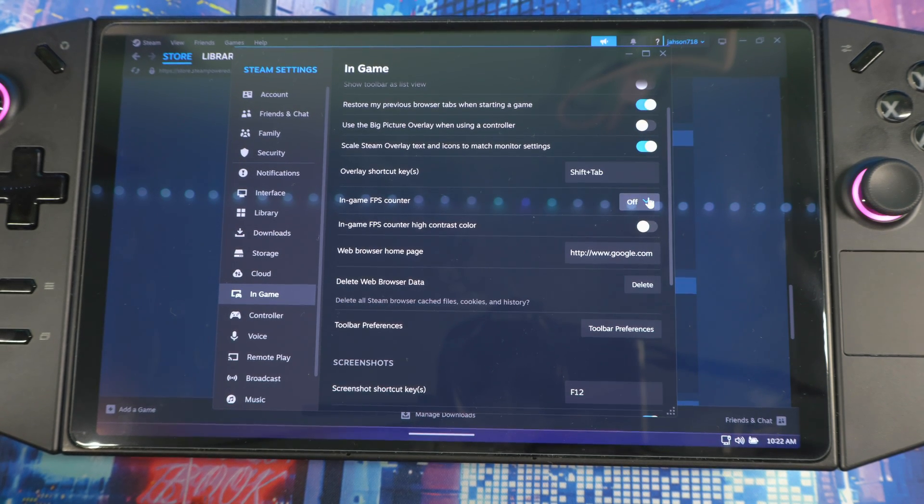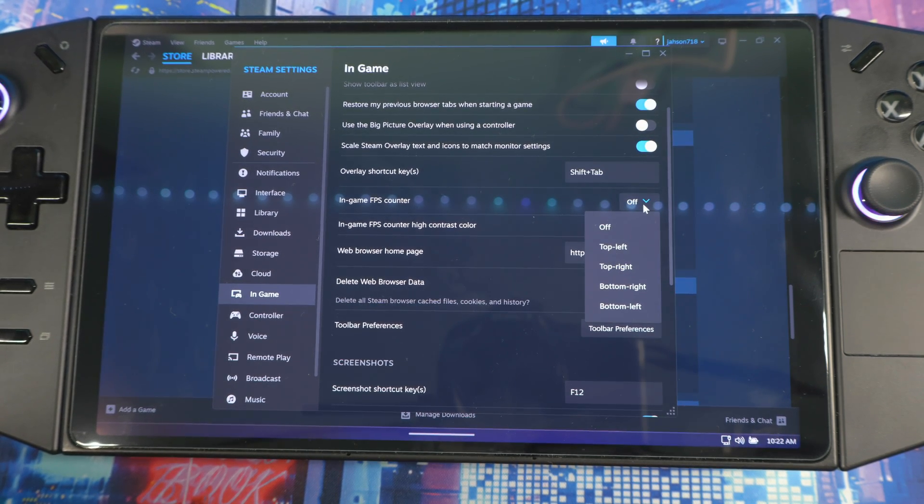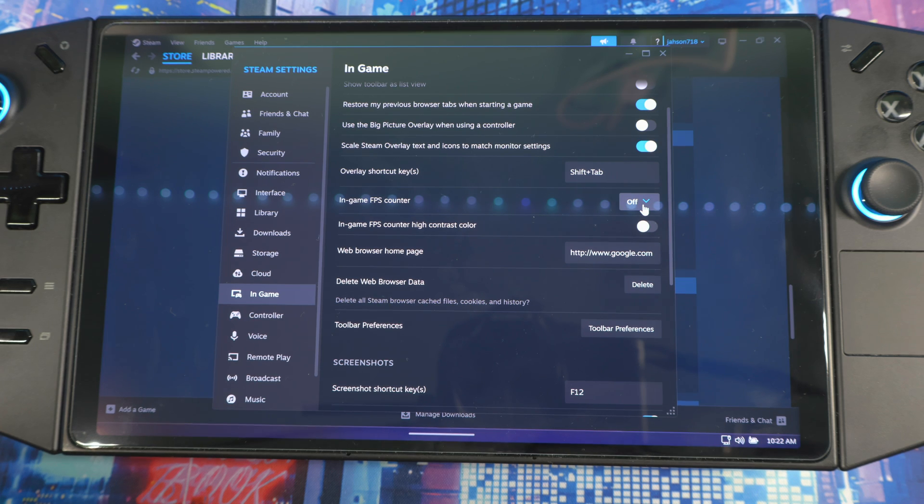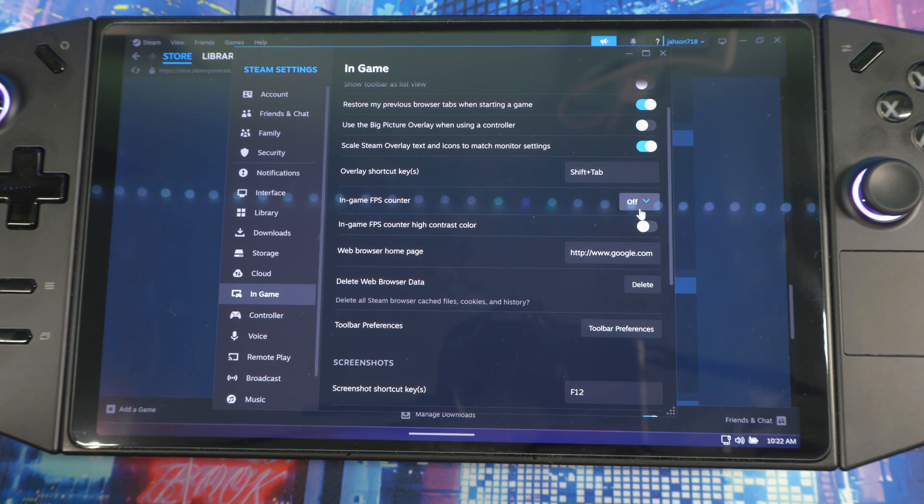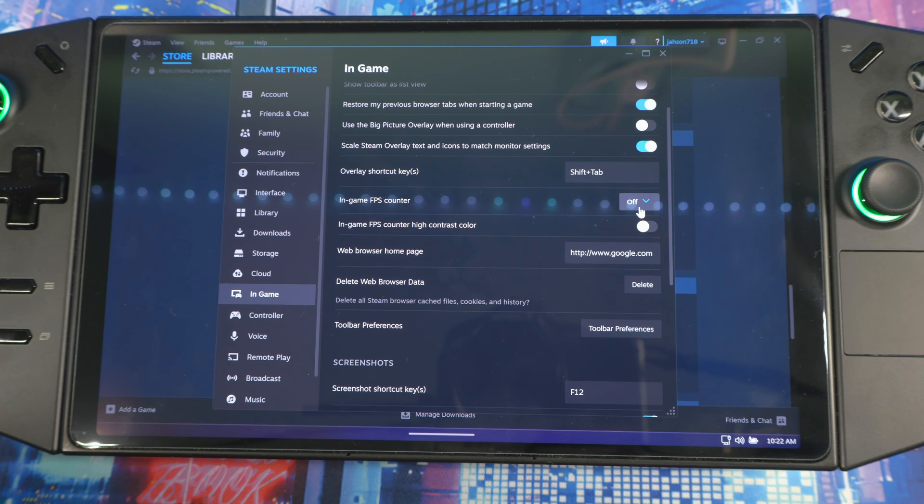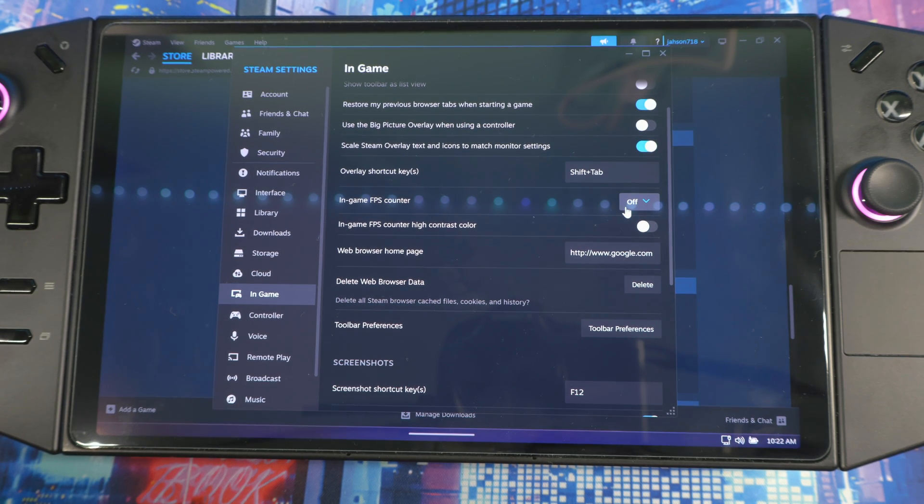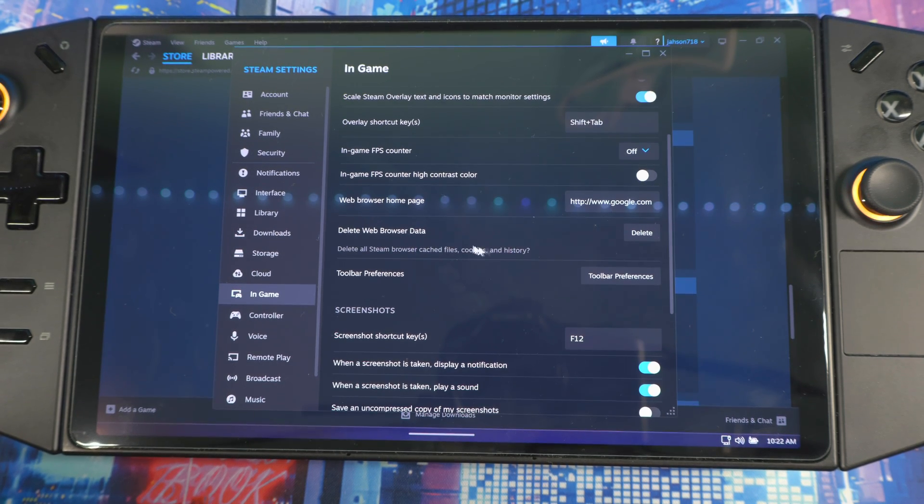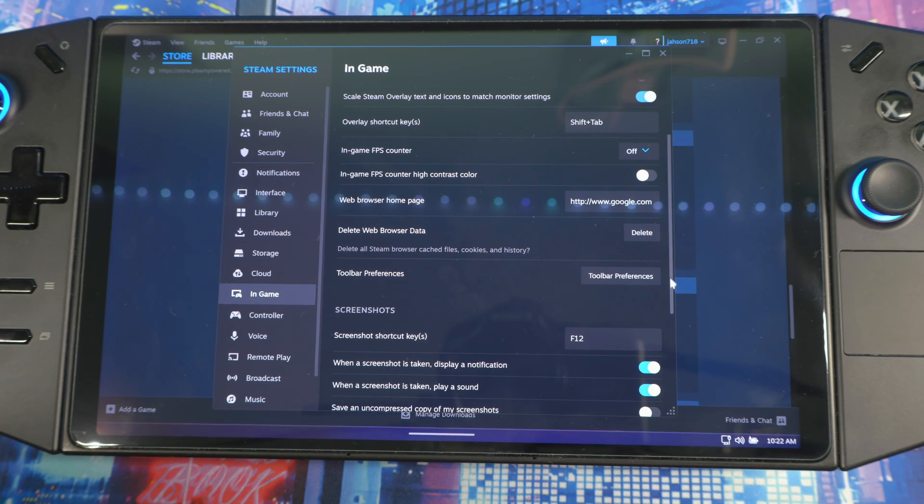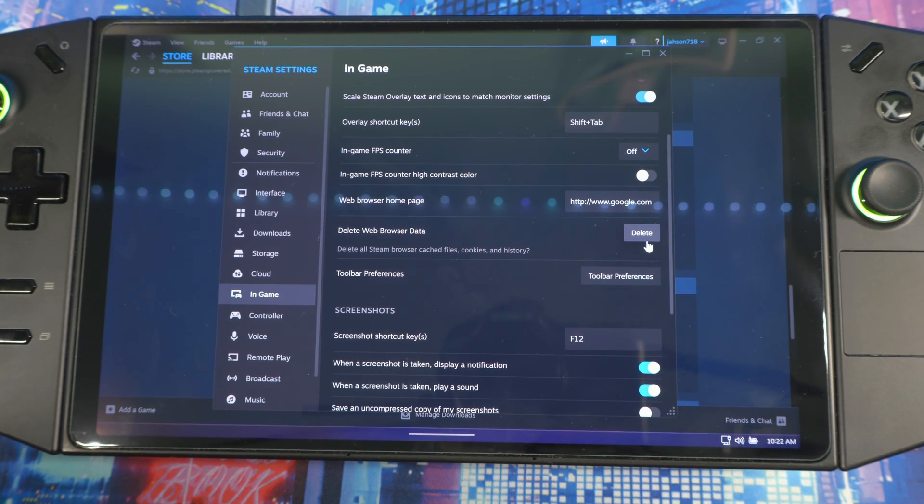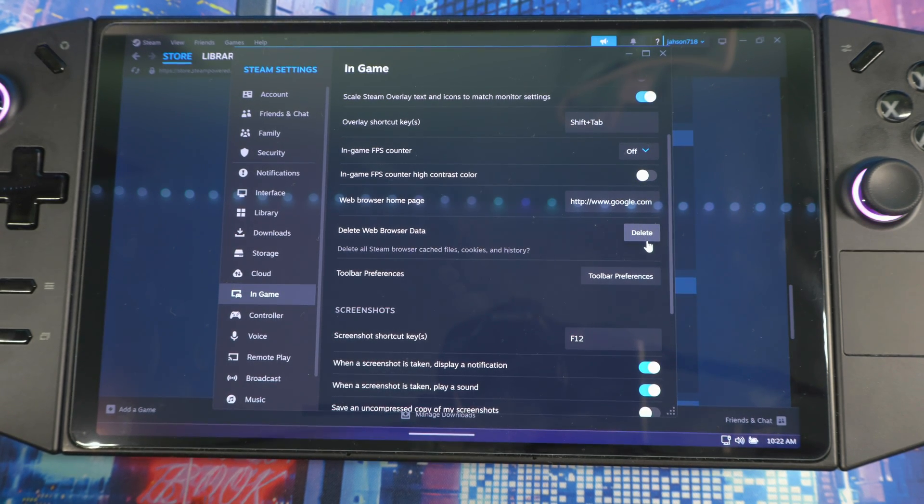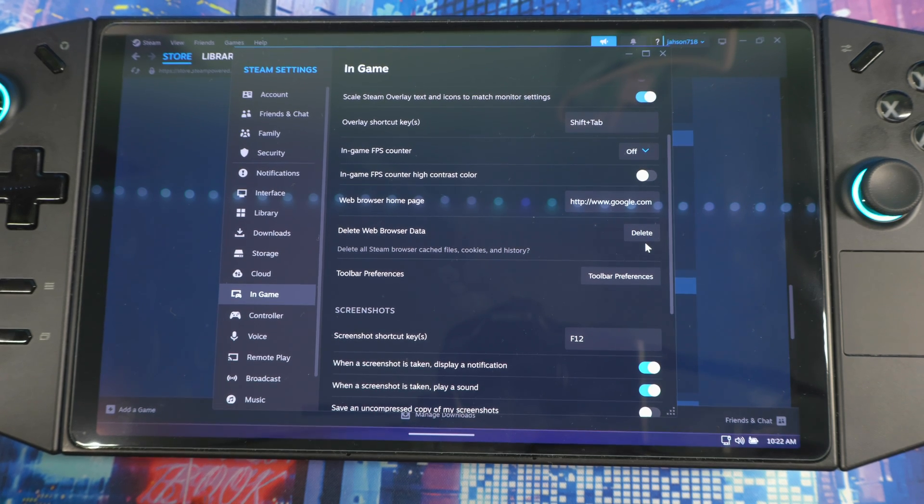In-game FPS counter is up to you if you want to use this as well. If you're not using the built-in FPS counter that's on the Legion Go, then you keep this off. If you want to use this then you can use it, it's up to you. Scroll down a little bit, you see Delete Web Browser Data. You could delete this now and then - keep your cookies and all your cache and everything in your history clear, keep your system running as smooth as possible.